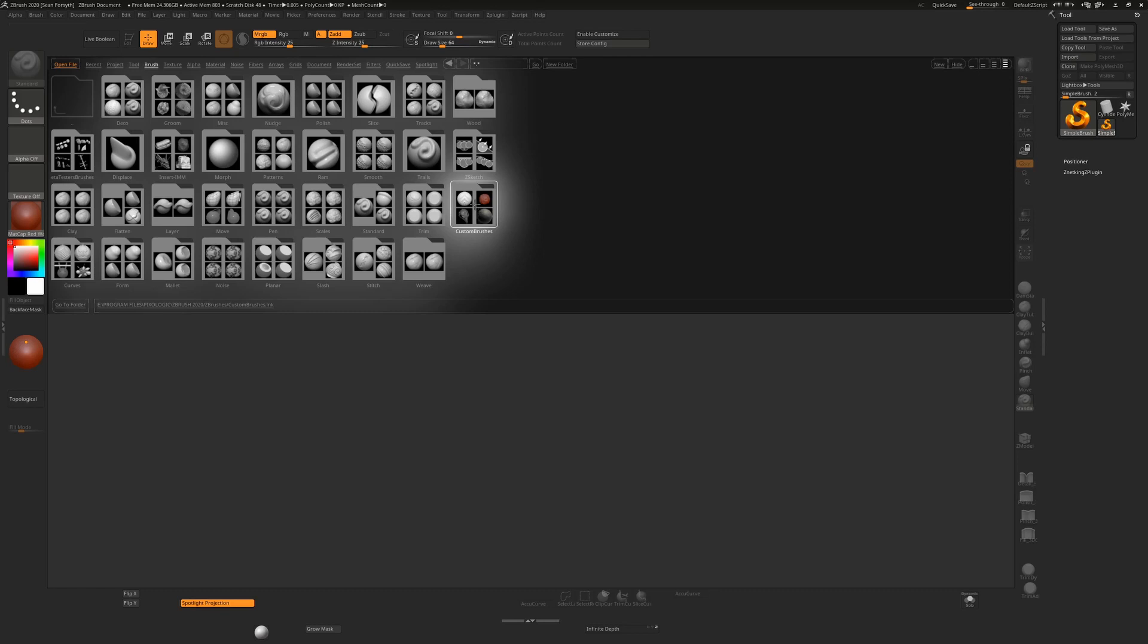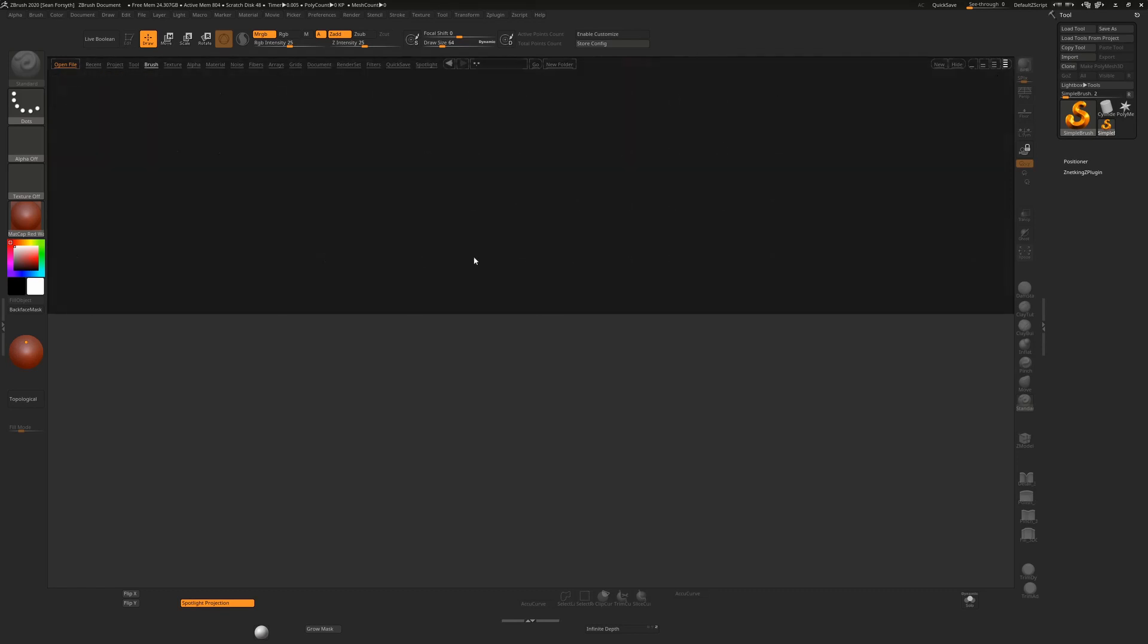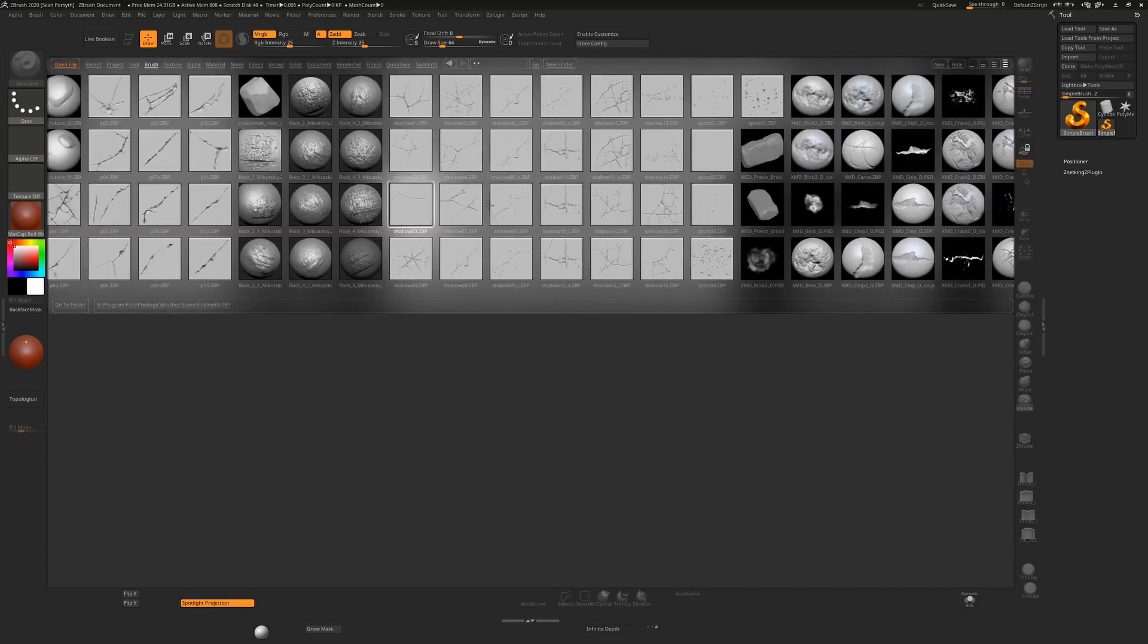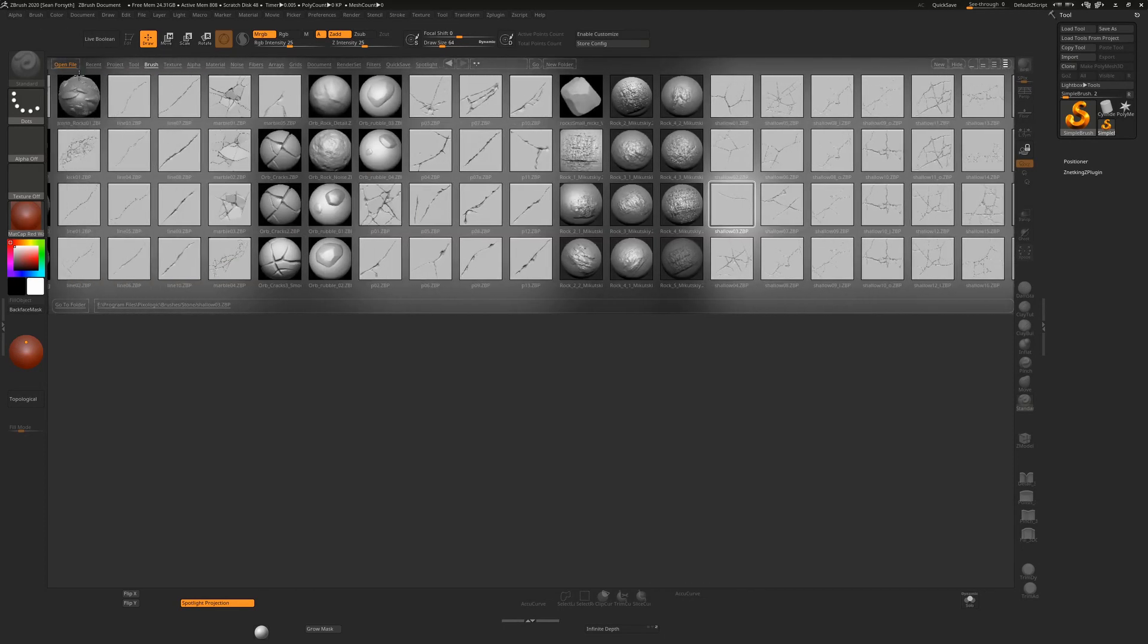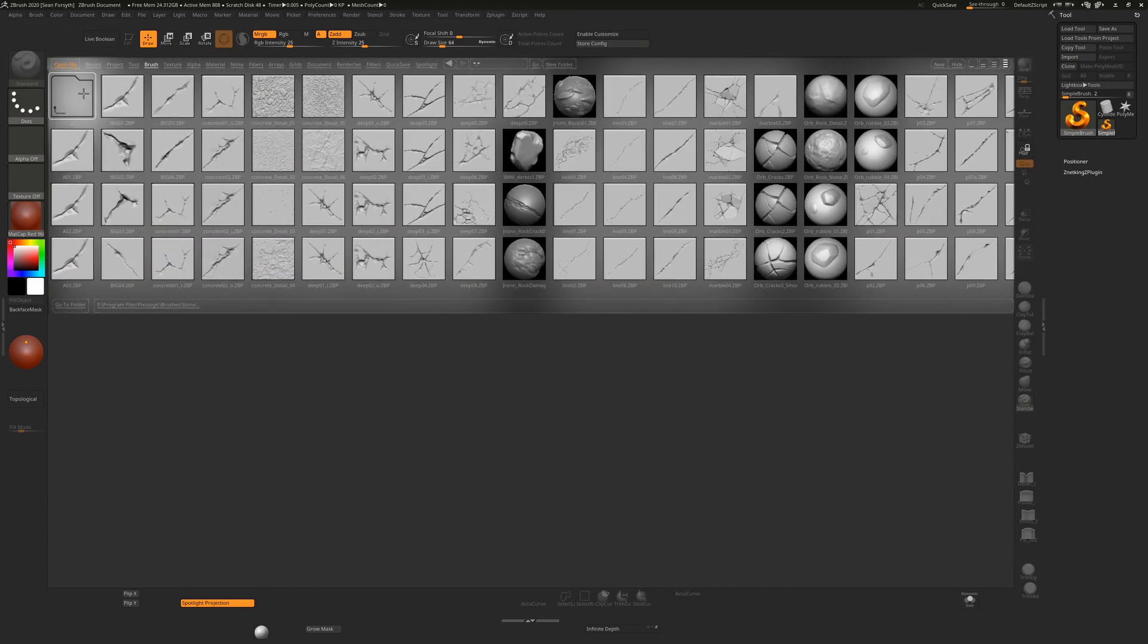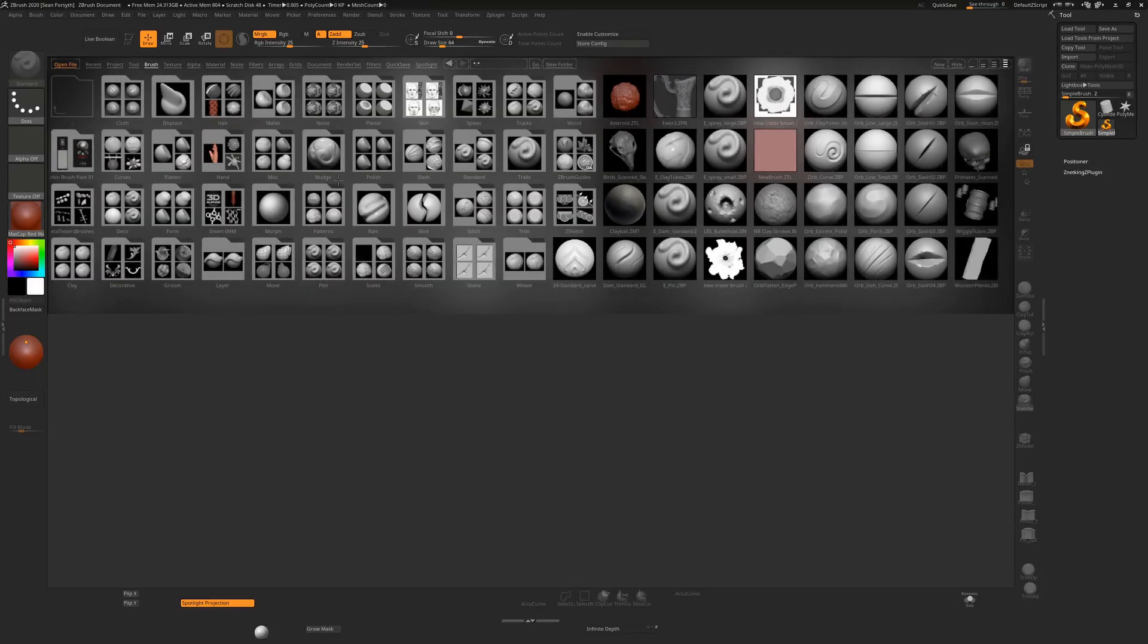Once you have created that, you can go in and see all the stone brushes I've collected over the years. It's just a really handy way of maintaining order in those brushes.